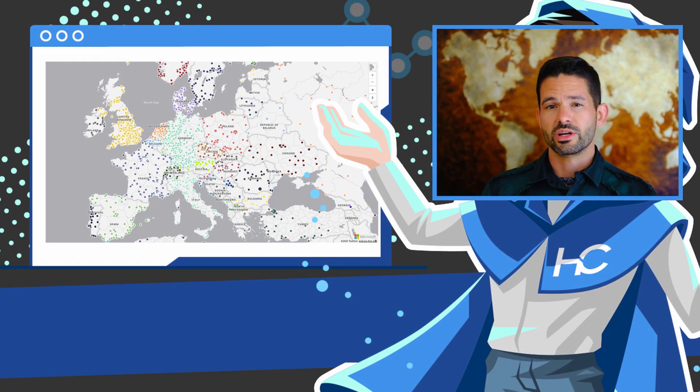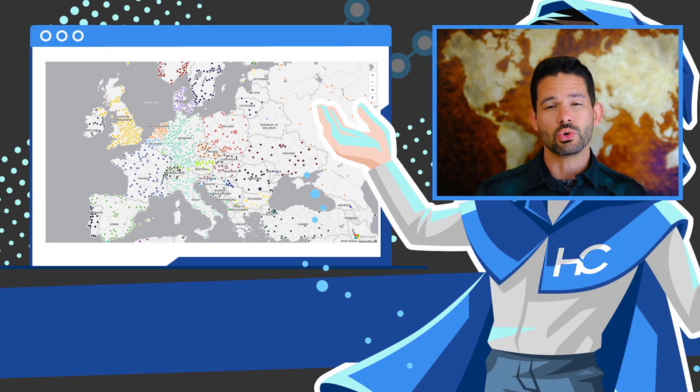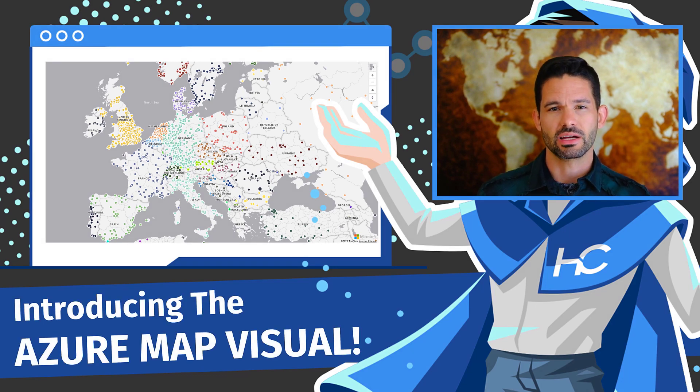Hey, data fans. Reid here. Today, I'm excited to walk you through the new Azure Maps visualization within Power BI.